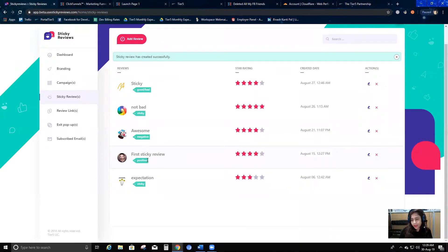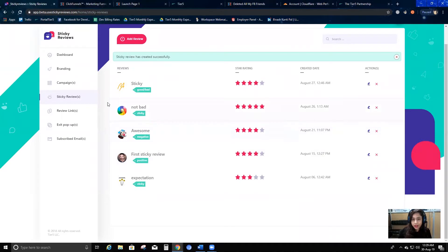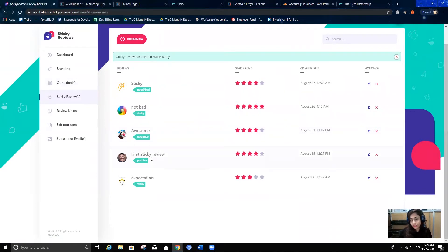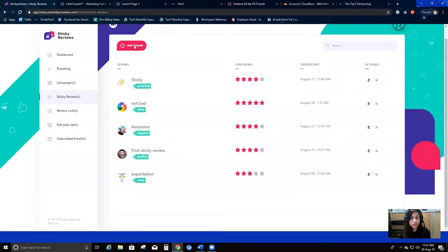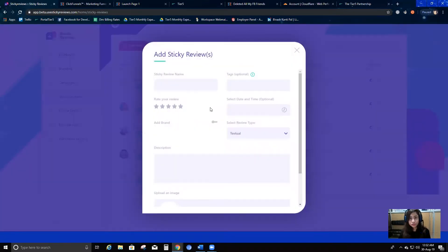Now that it's created, when I go to create a campaign I can select this sticky review I just made. I'm going to add one more review to show you how to add an audio review.